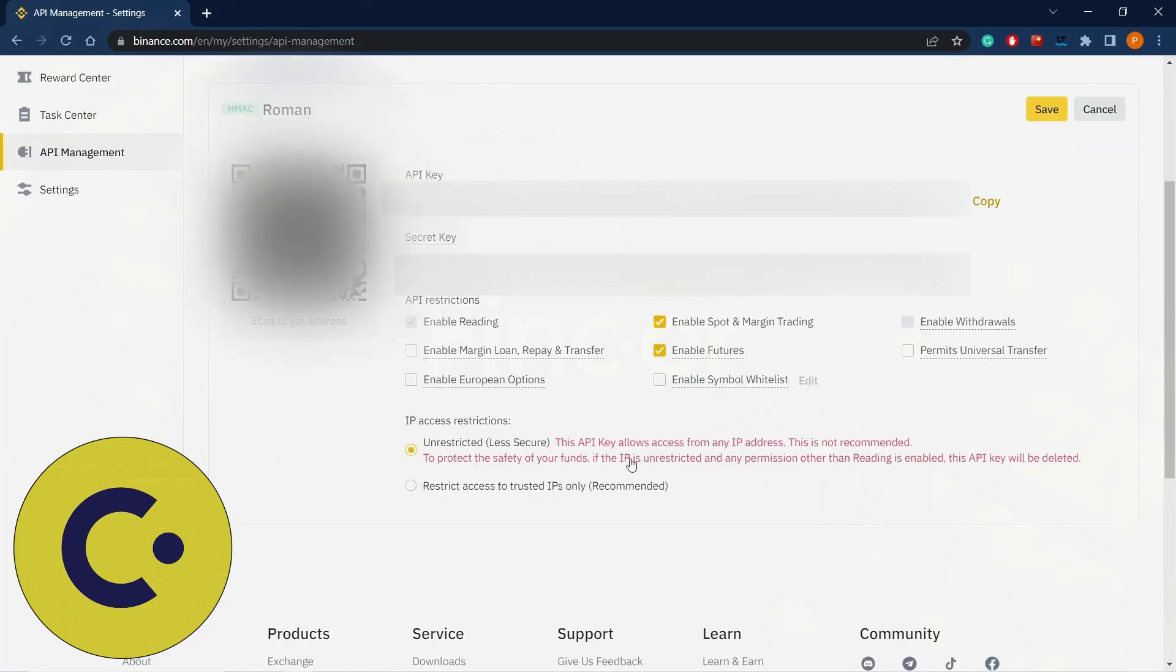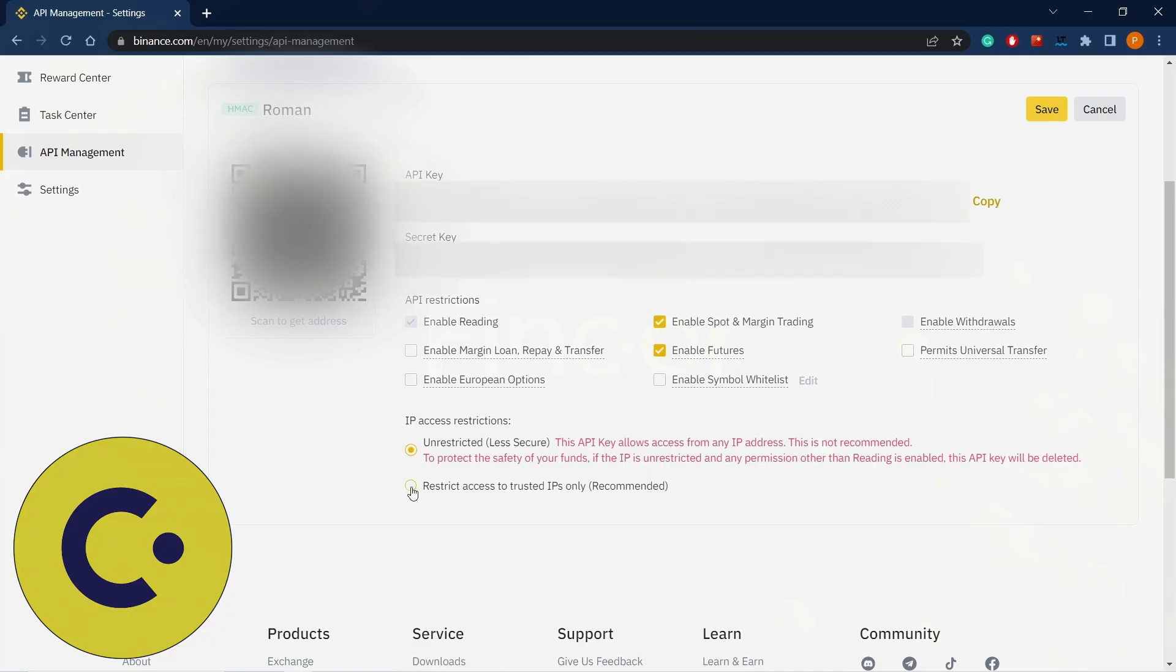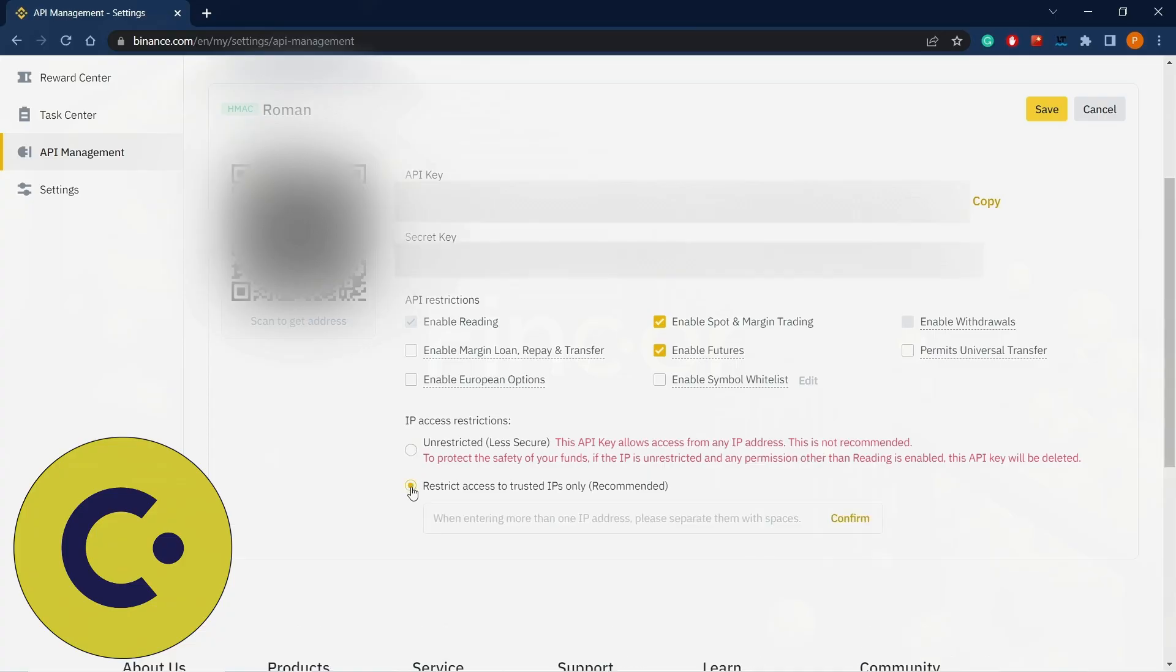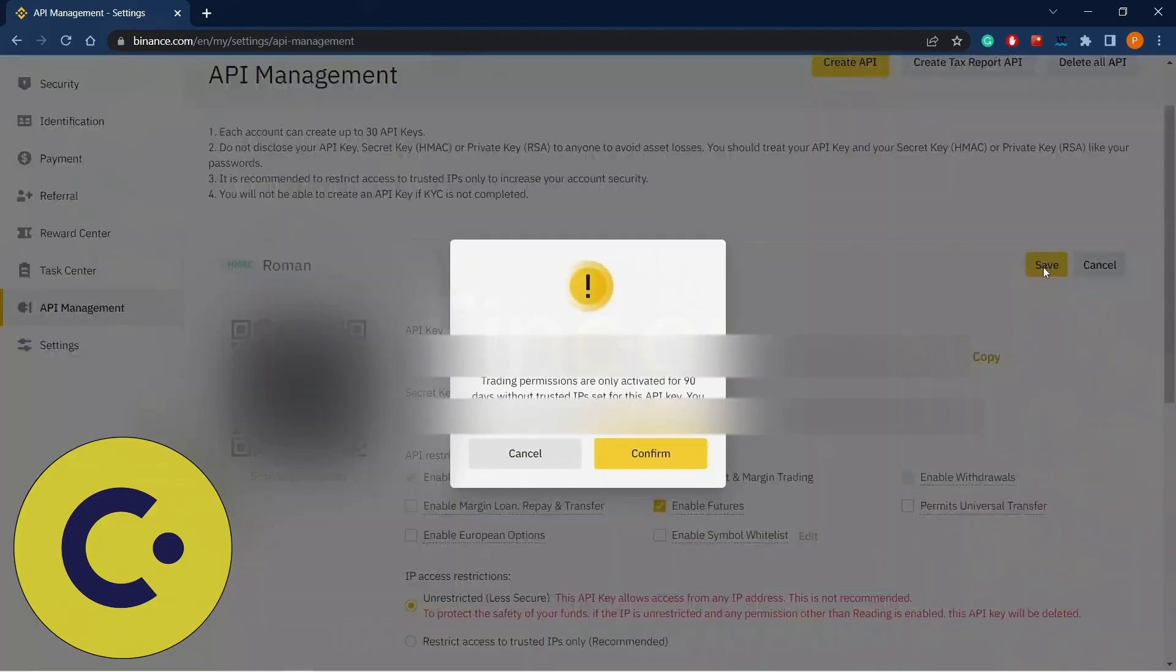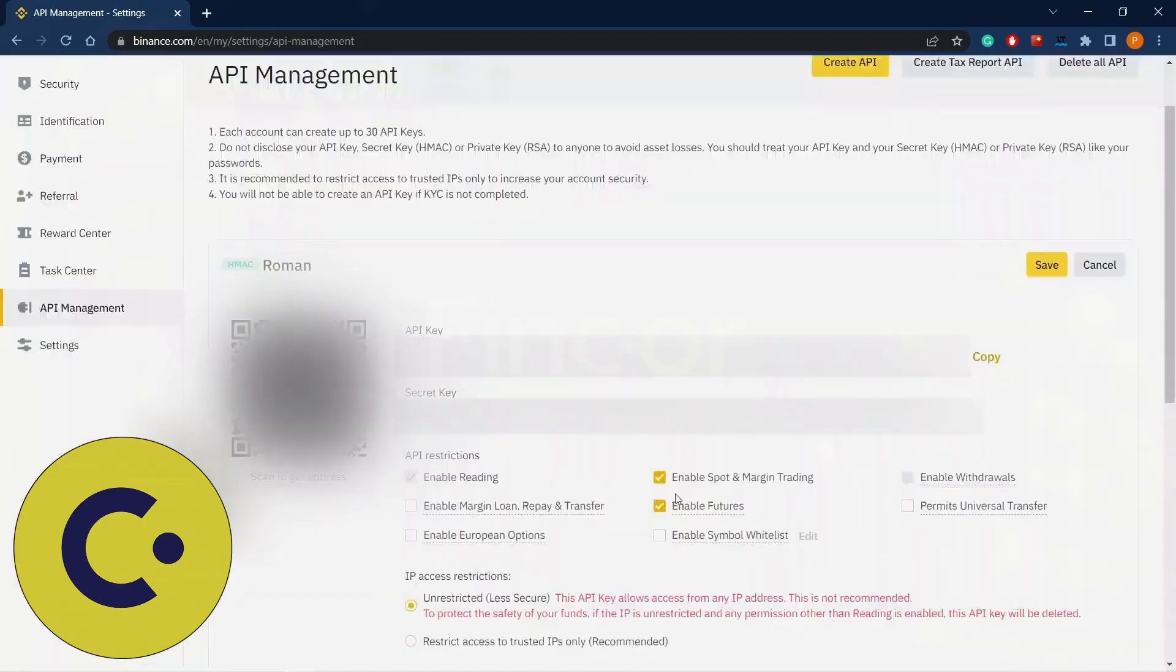And if you click here, you will be able to get access from any IP addresses. If you trade only with one computer, I really recommend choosing this option. Then we click save and confirm.